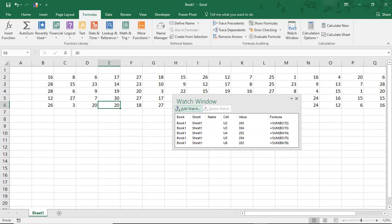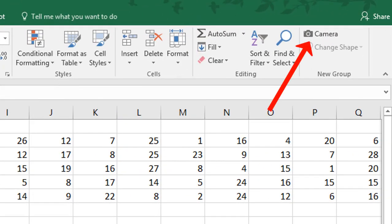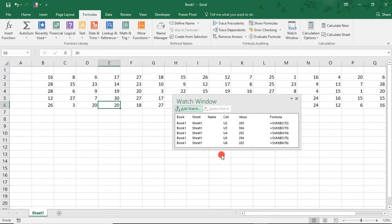As a side note, for another way to keep an eye on a part of an Excel spreadsheet, make sure to watch our tutorial on how to use the camera in Excel.